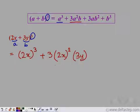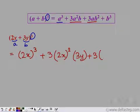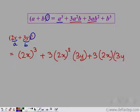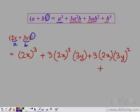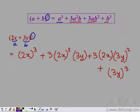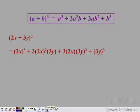And b cube is (3y) whole cube. So this is what we get after applying the identity. Now we need to simplify each term.